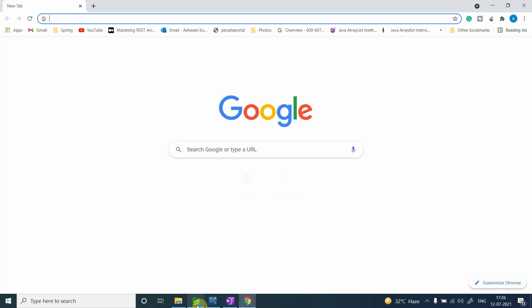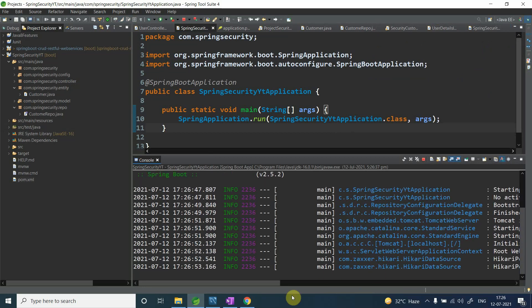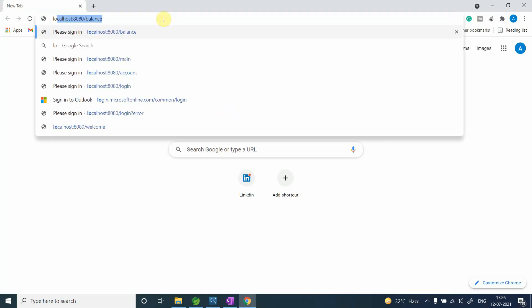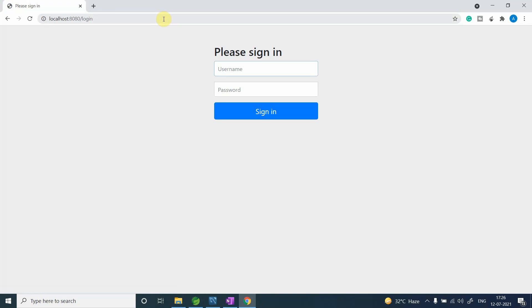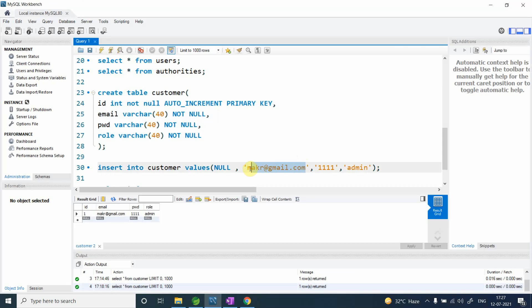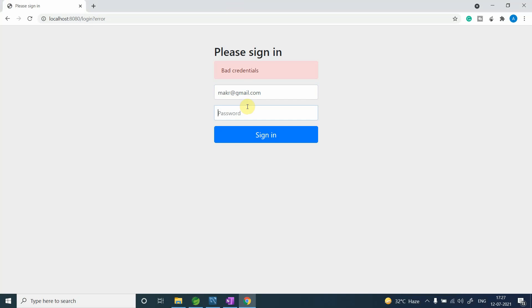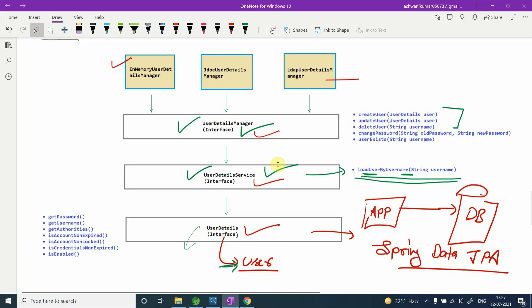The application is up and running. Let me first enter wrong credentials — like 'admin' with '1234' — it says bad credentials. Now entering the actual credentials: mark@redgmail.com with password '1111'. It successfully logs in. Our custom authentication requirement is working correctly.